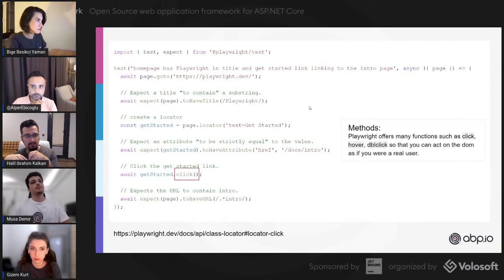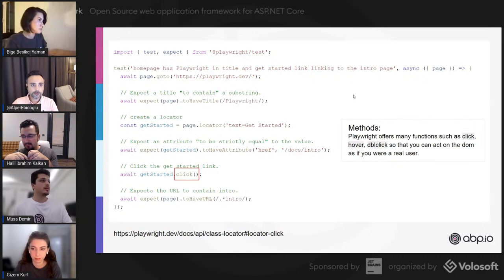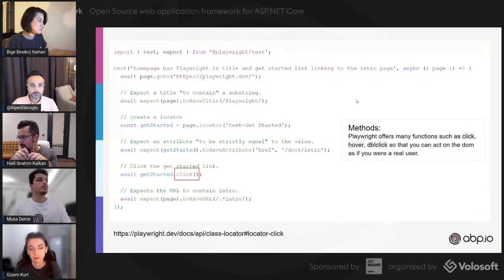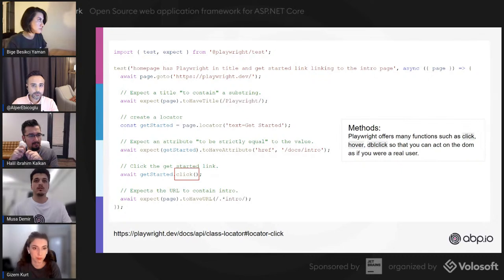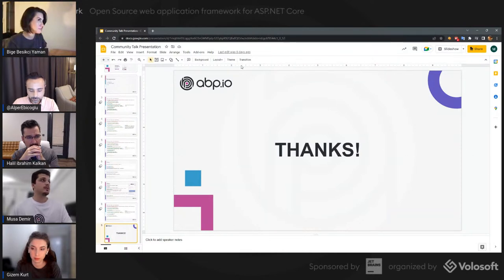As we've seen, we have 'locator' to get items from the DOM. After getting items, we can use many methods to manipulate them — click, double-click, hover, and more. Now let's create a new test and apply what we've learned by logging into an ABP application.